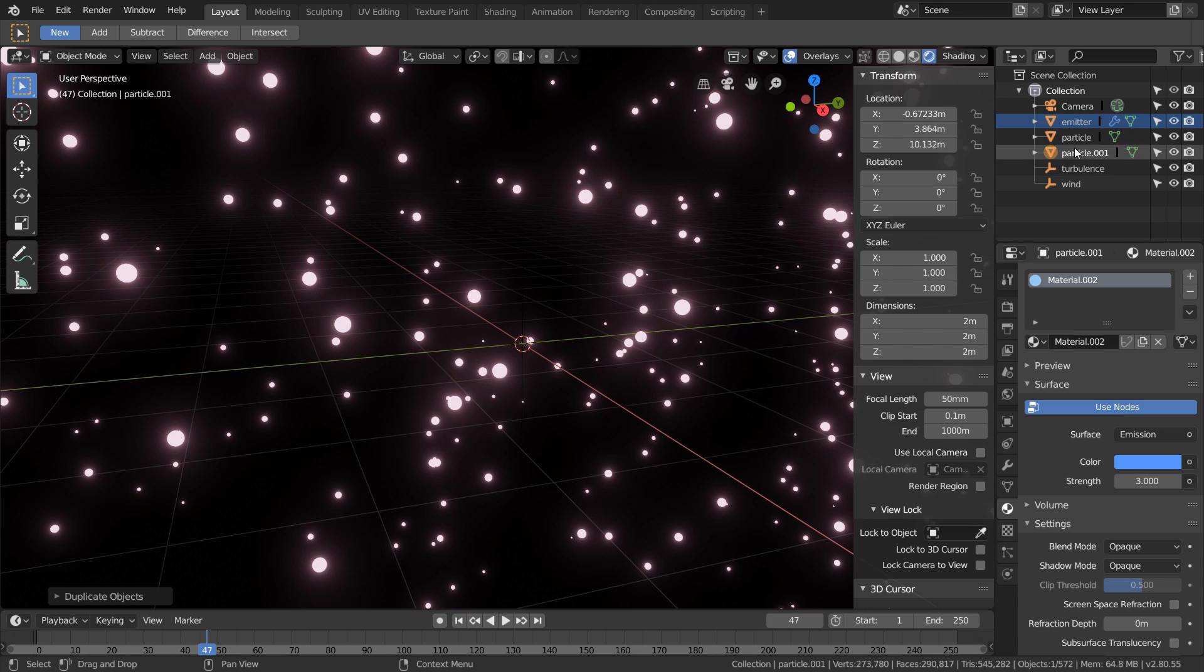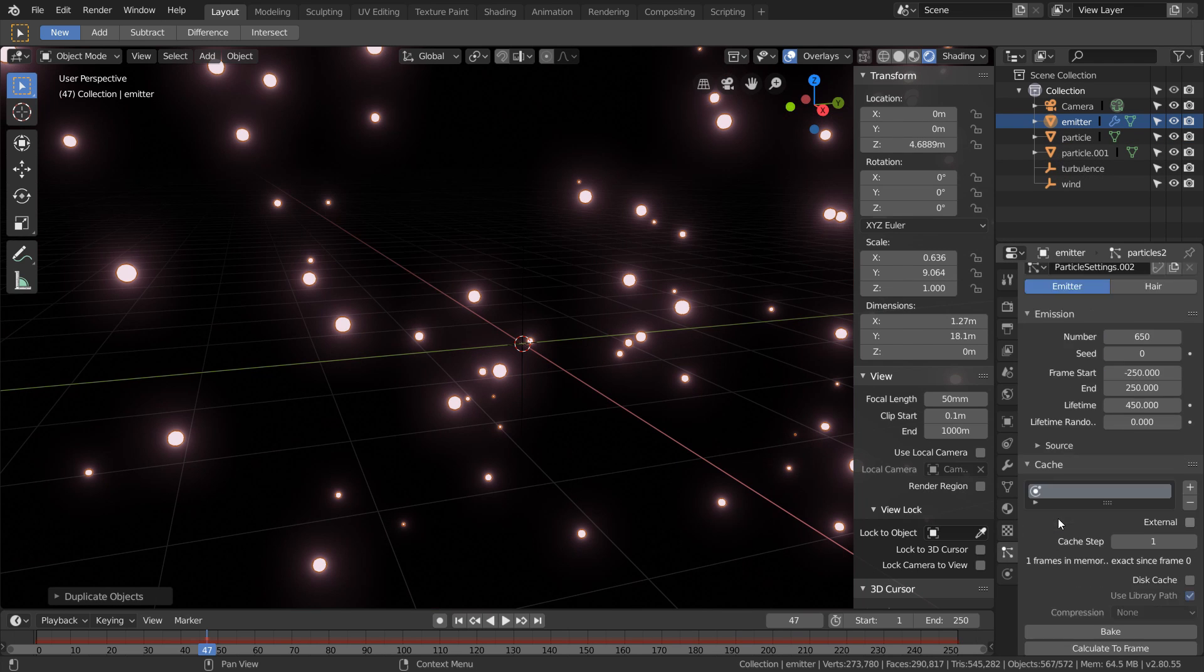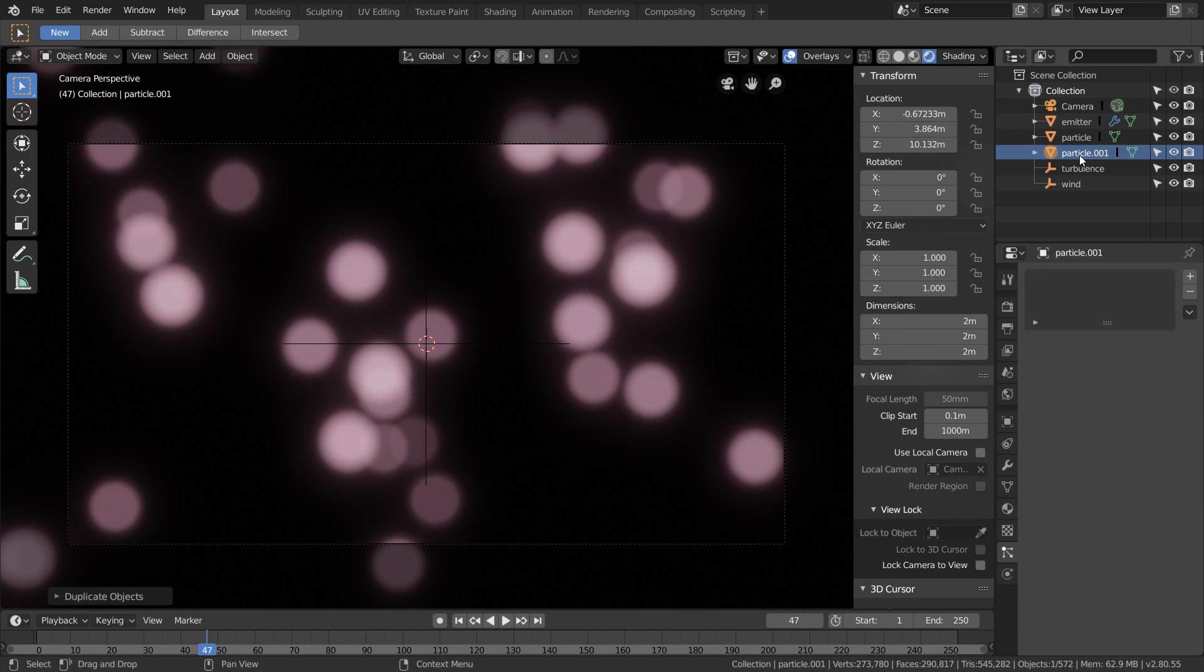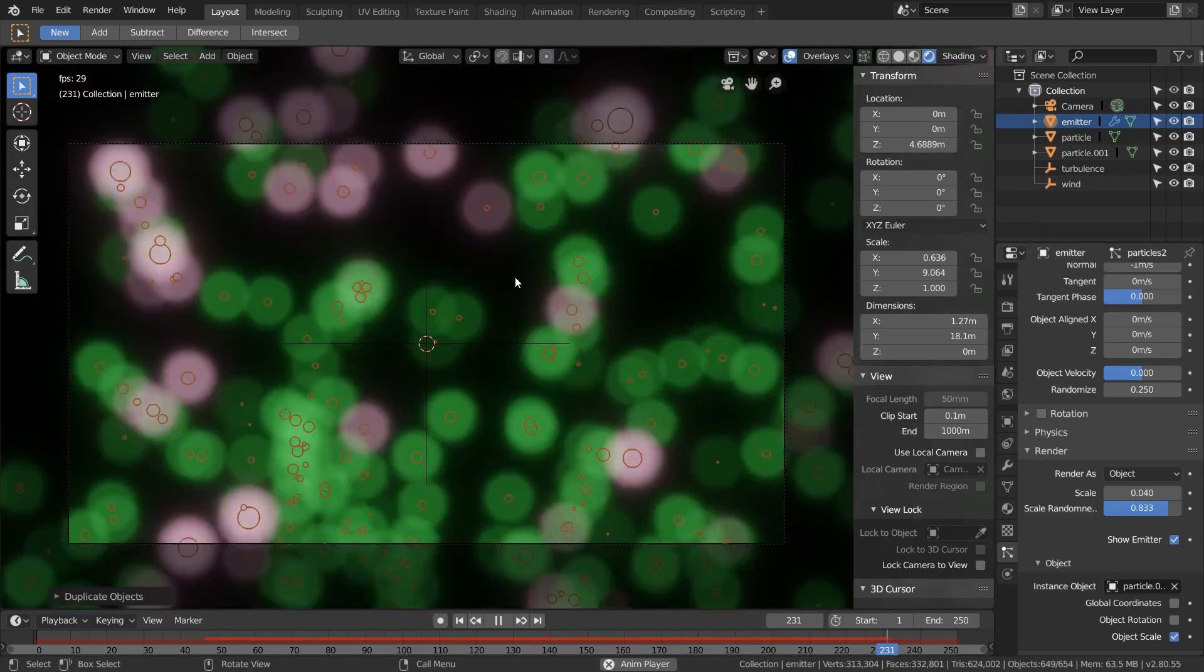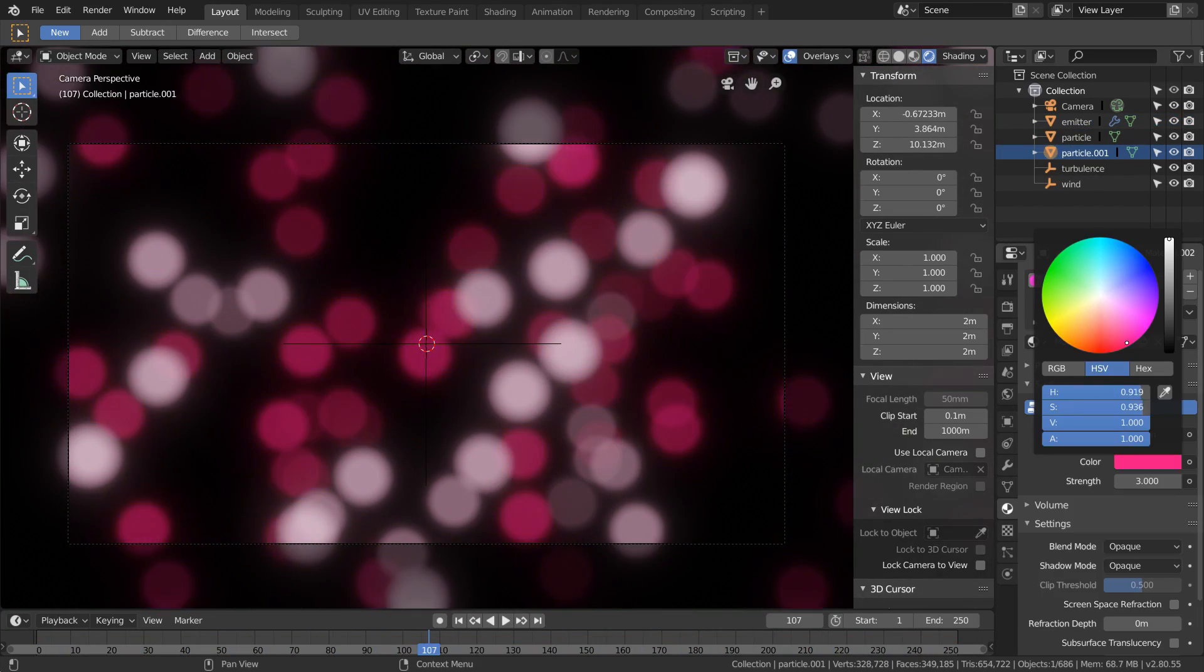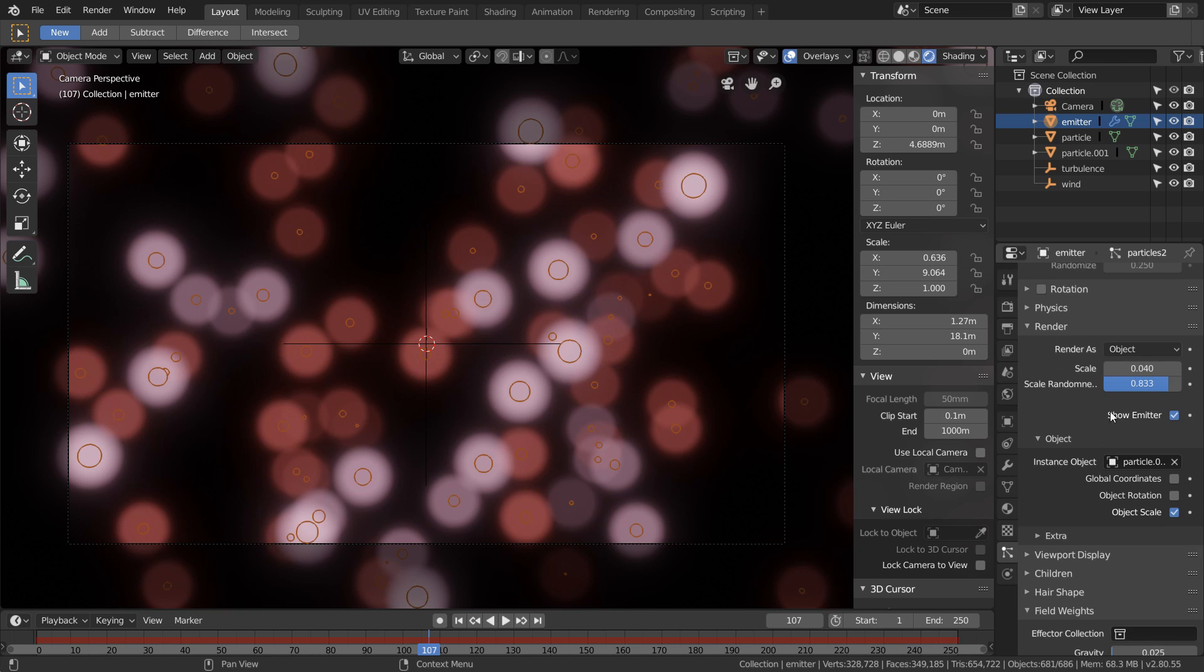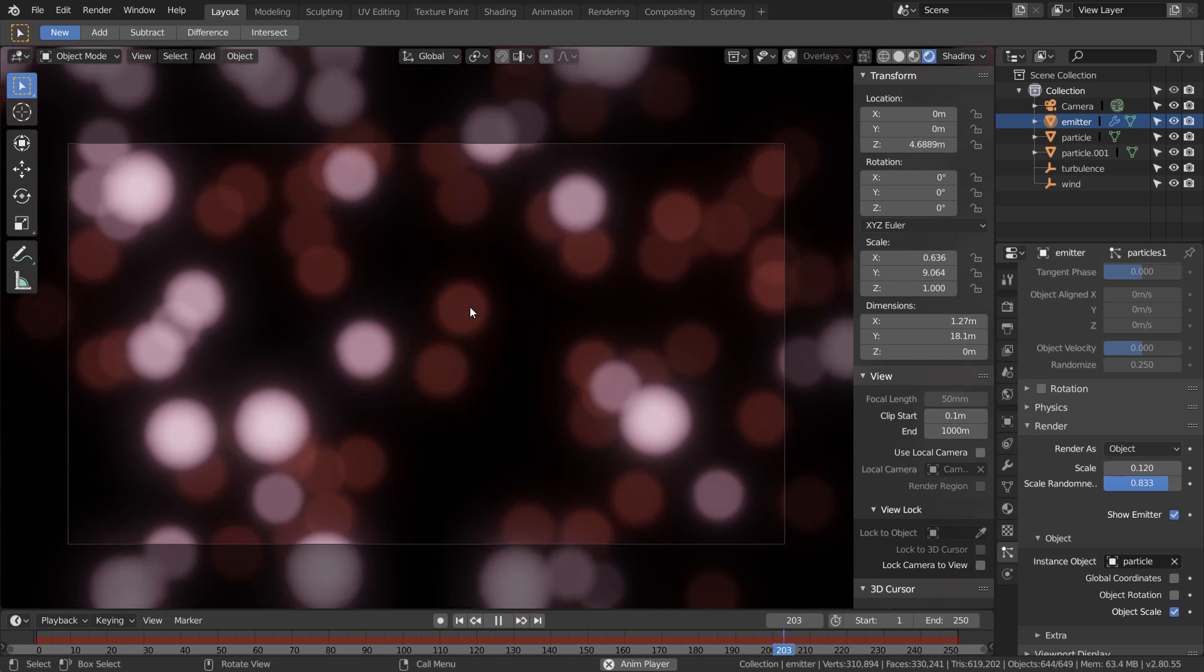Make sure that in the render options for the second system we change our target to this new object, so now each of our systems is driven by a different object and we can play around with the look of this. To make our pink particles brighter we can increase the render scale on the first system.